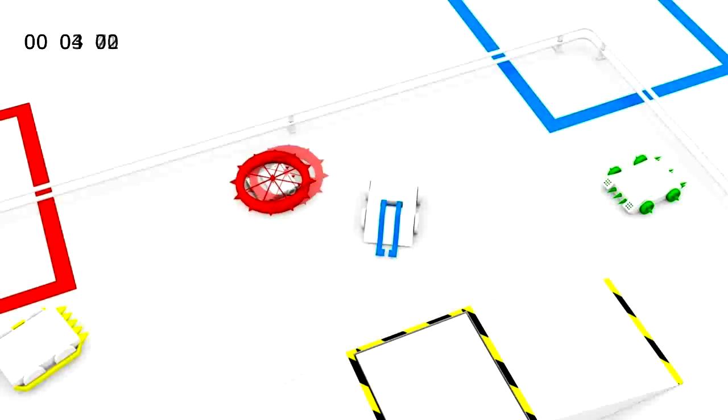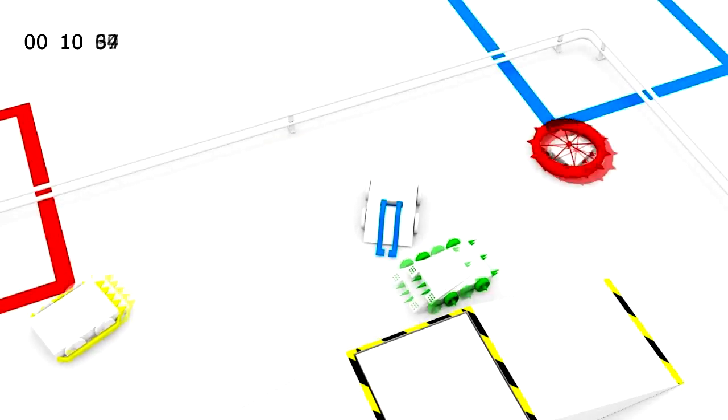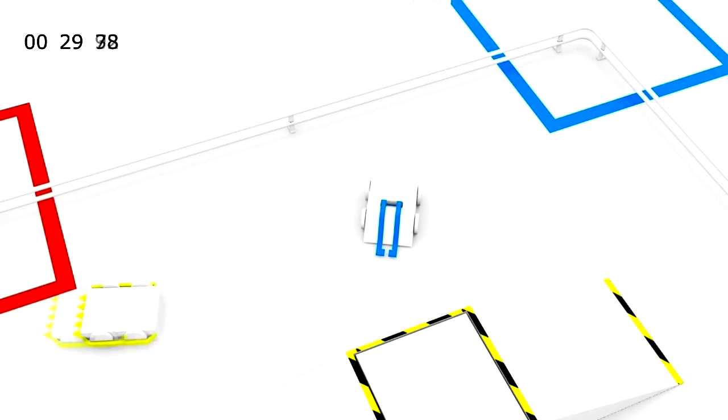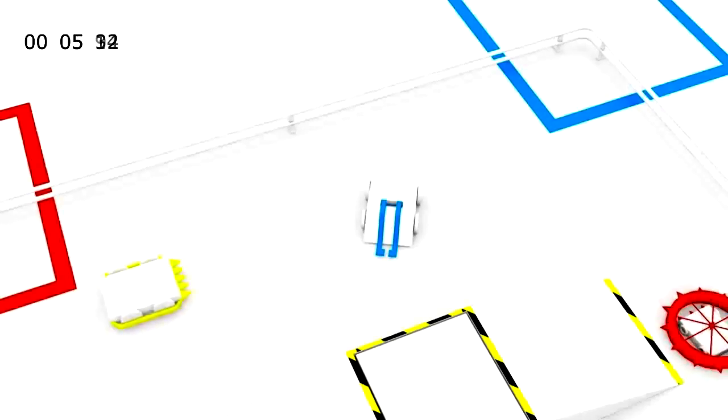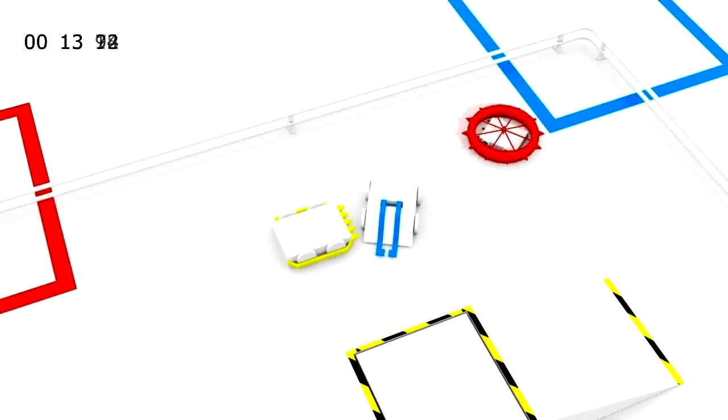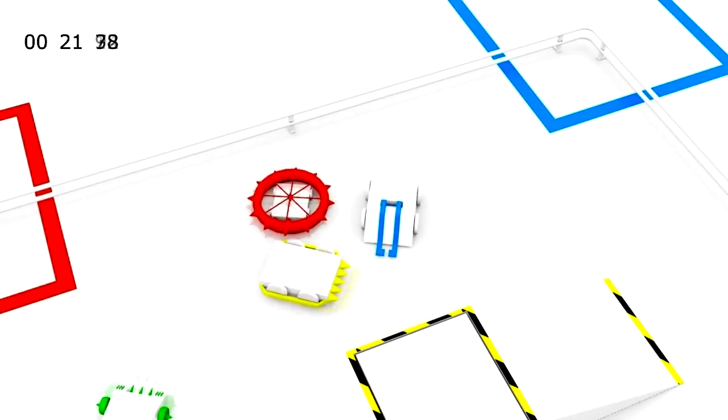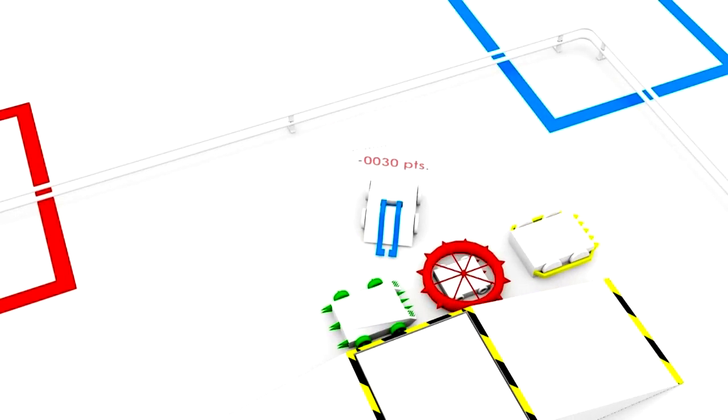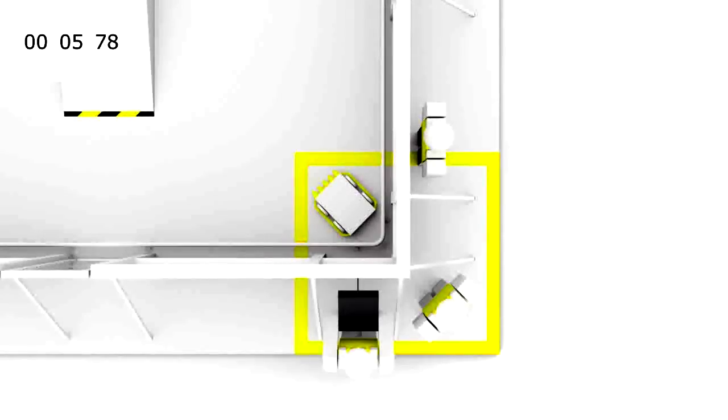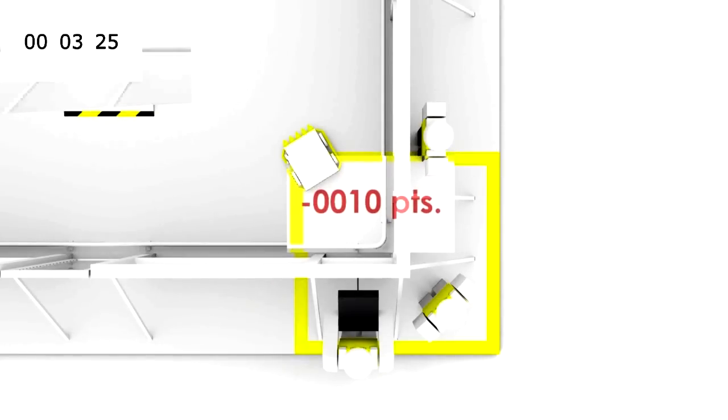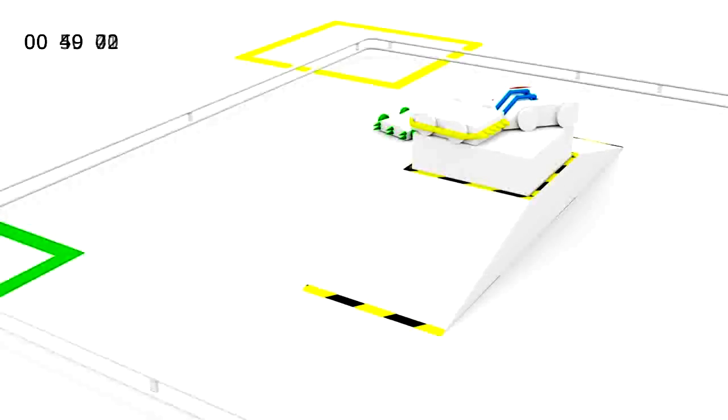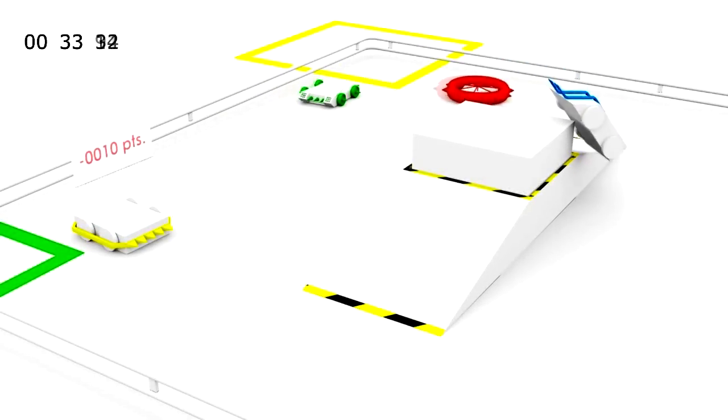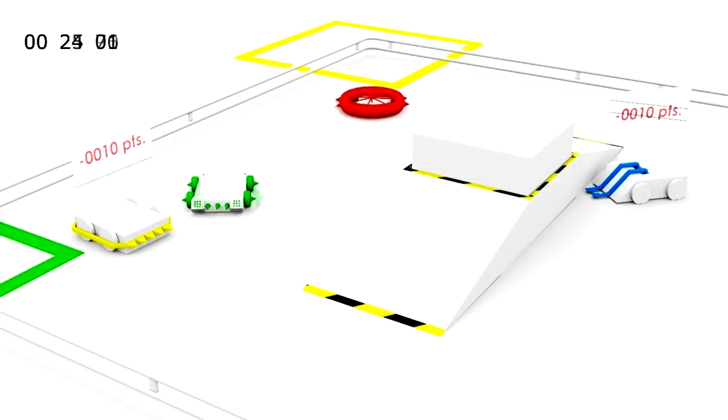Points will be deducted in these following conditions: Robot is inactive for 30 seconds. Robot is inactive for 30 subsequent seconds. False start. Robot falls down the tower during the last 60 seconds of the match.